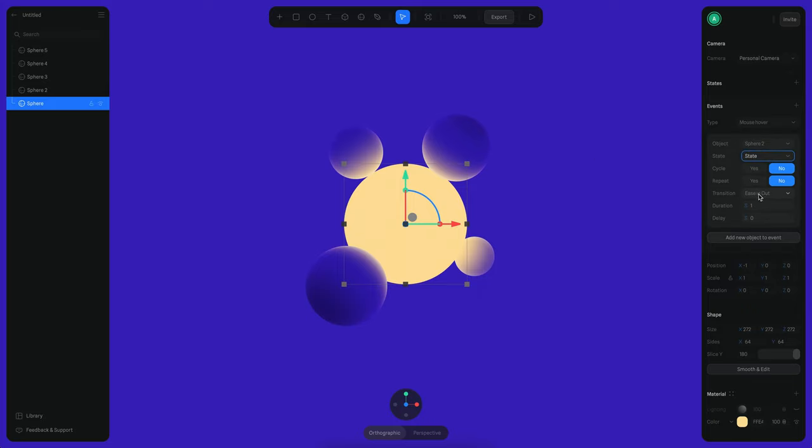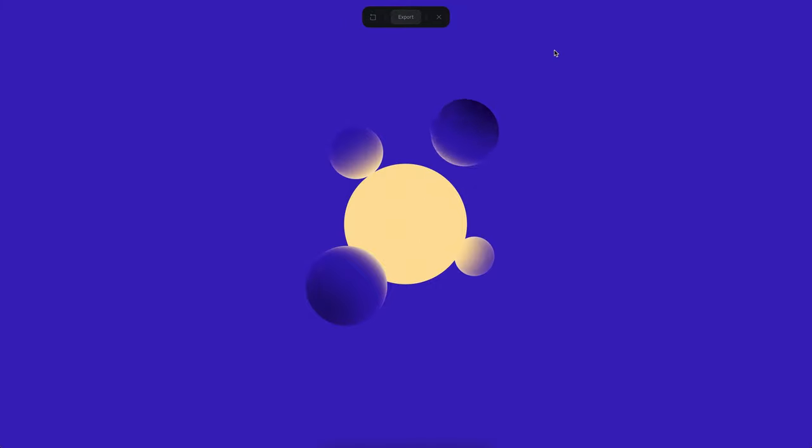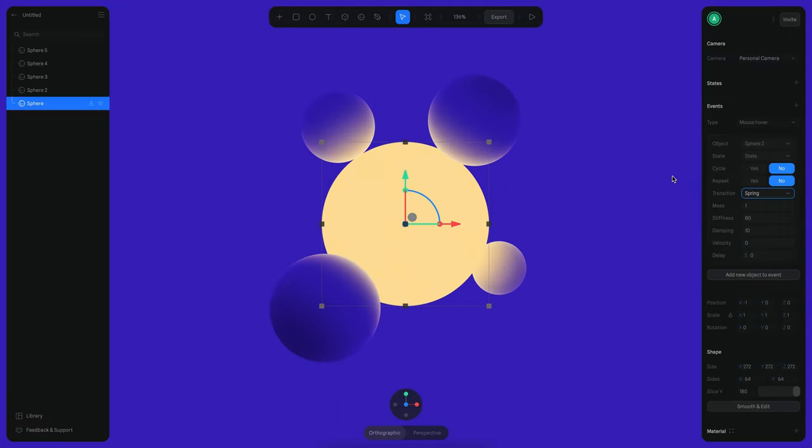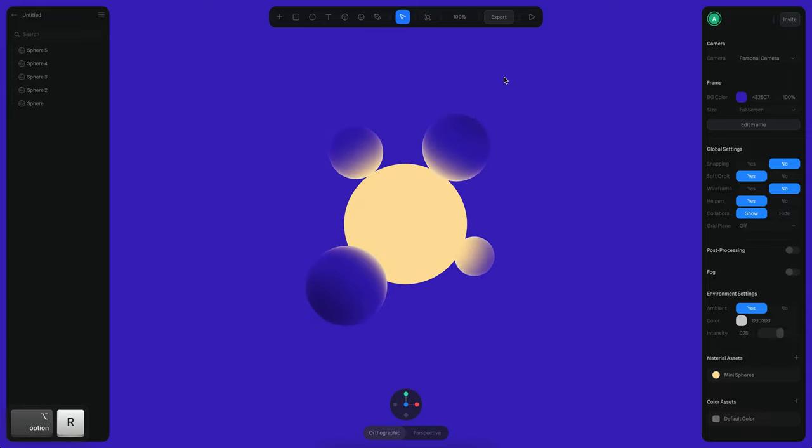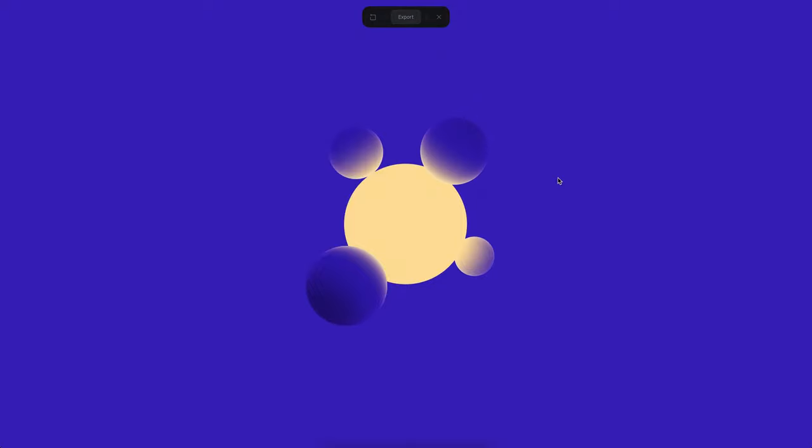So if I play this you can see that it's working already, but let's use a spring transition so it feels more like a bounce animation. Let's play again the animation and see. You can see now it is a lot better.